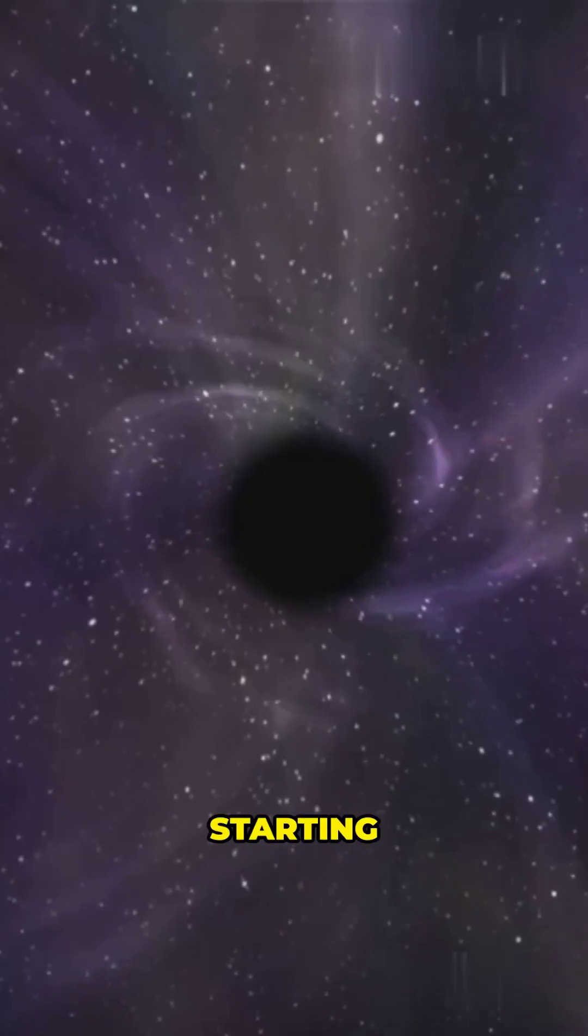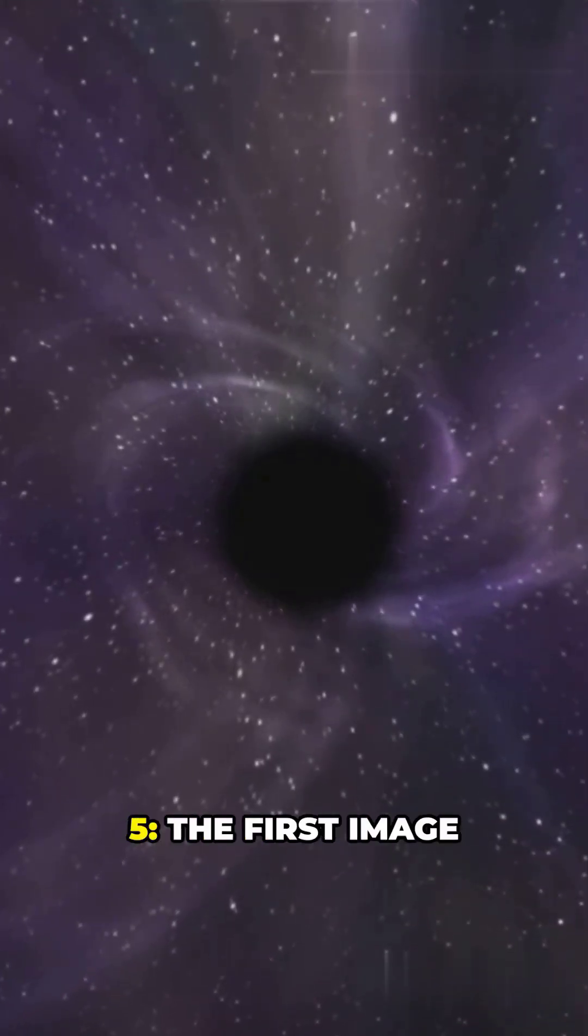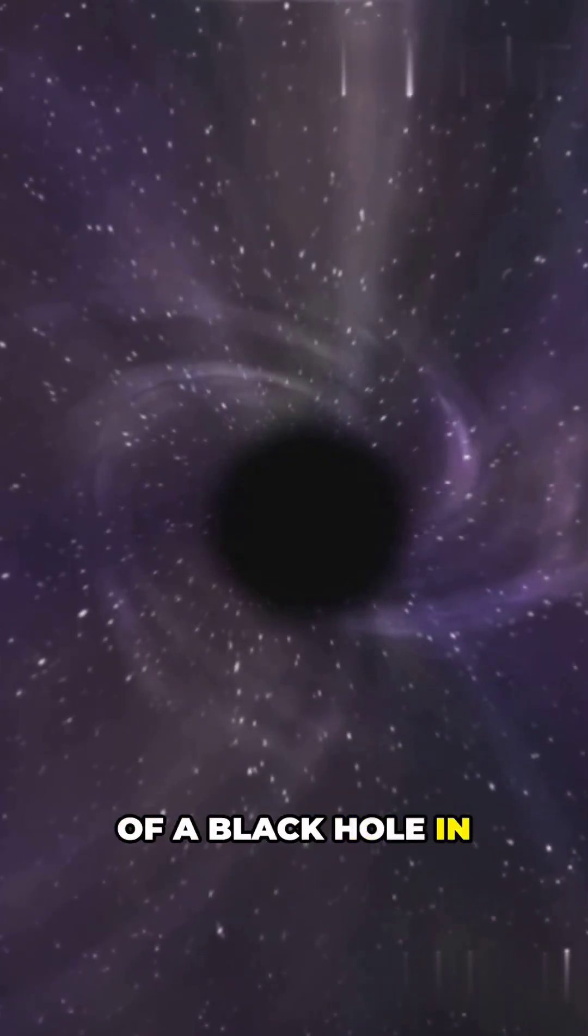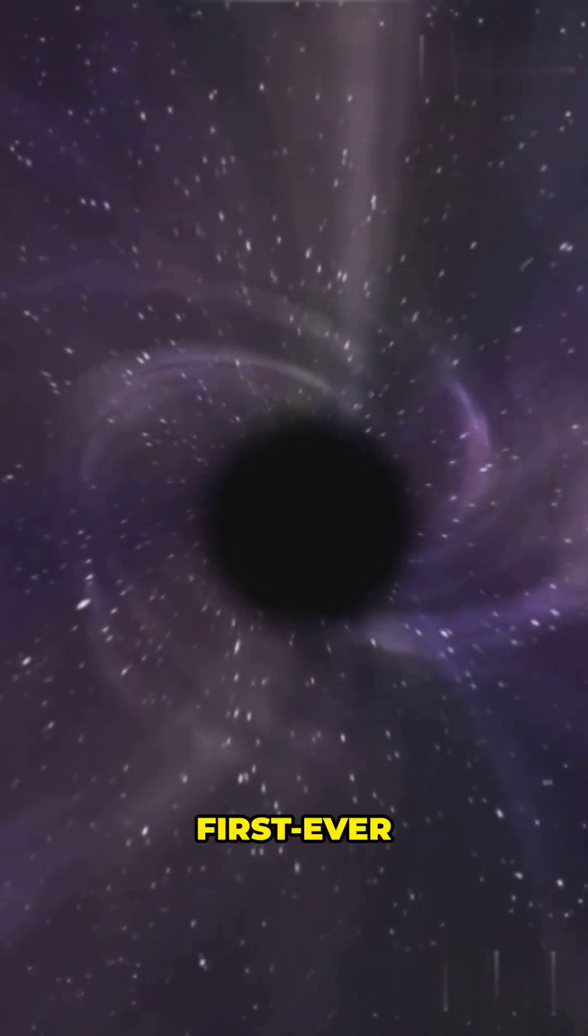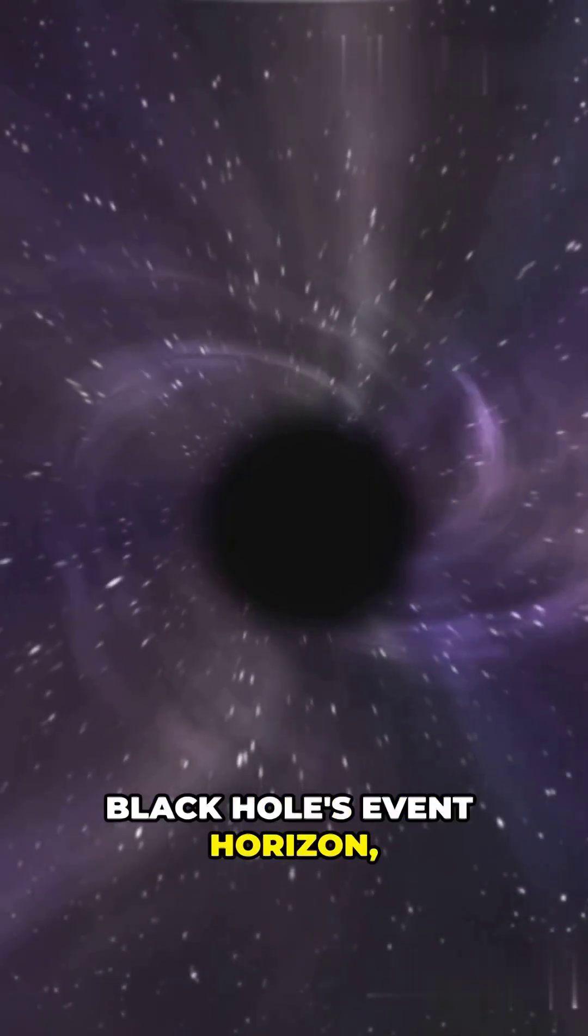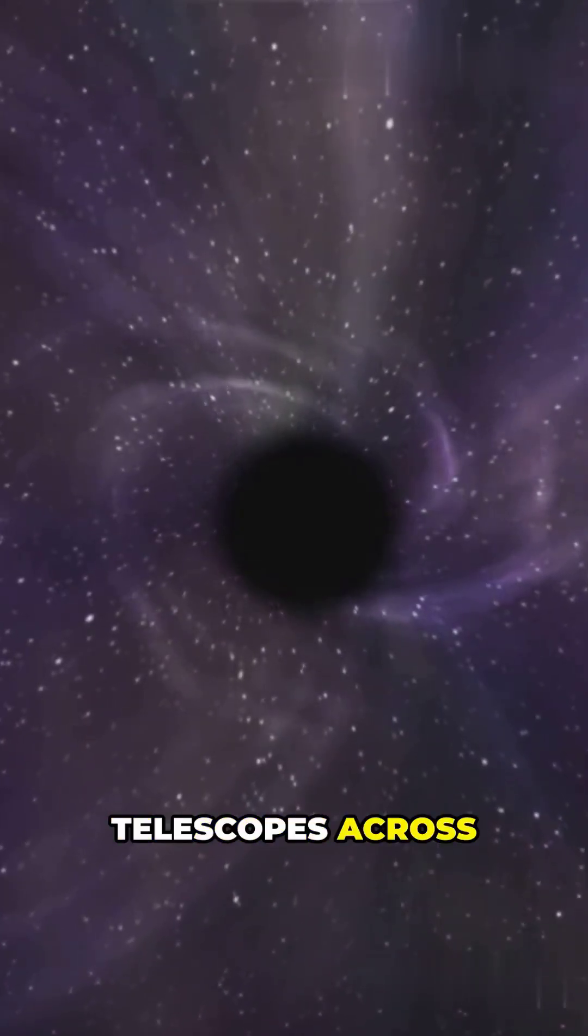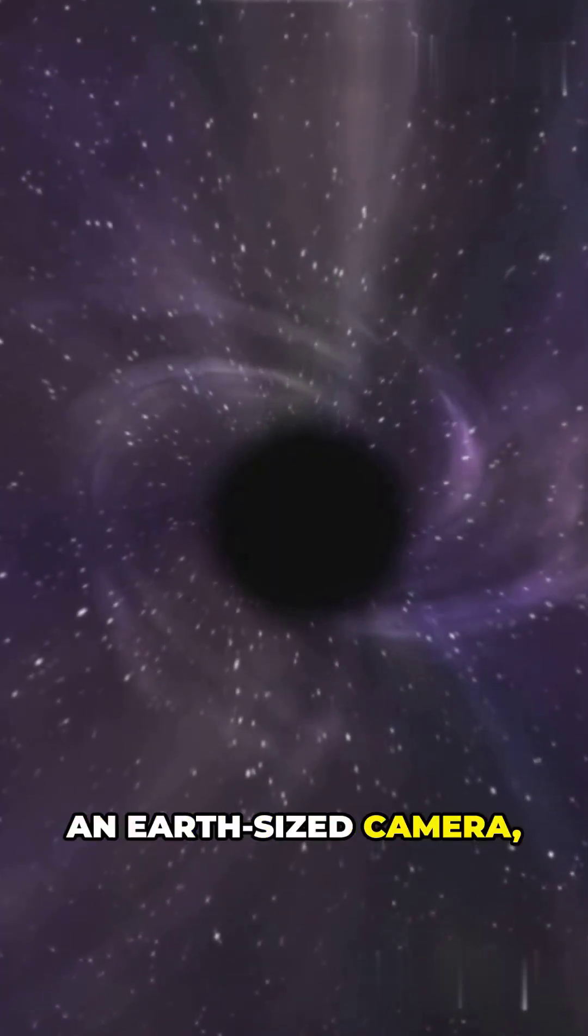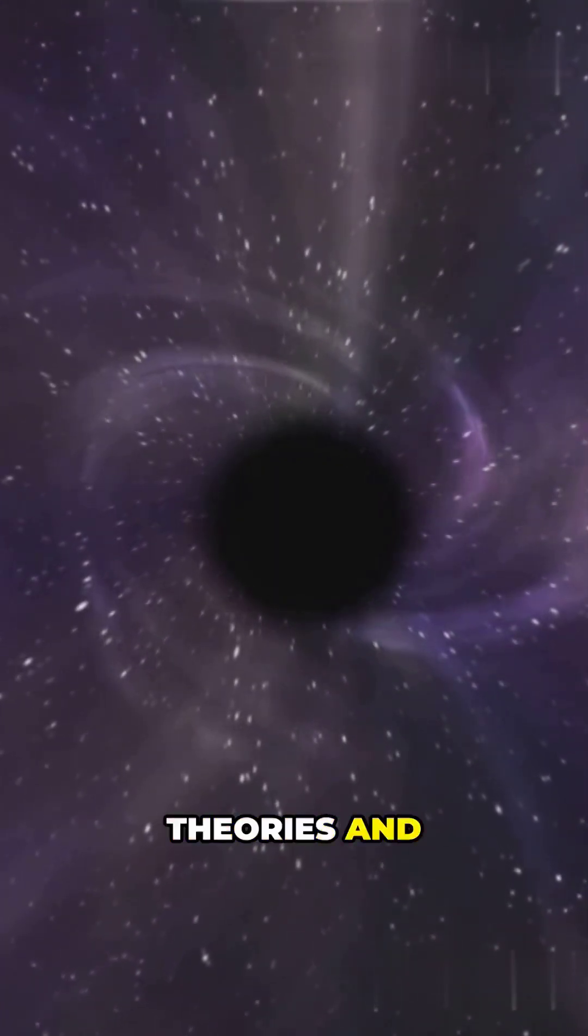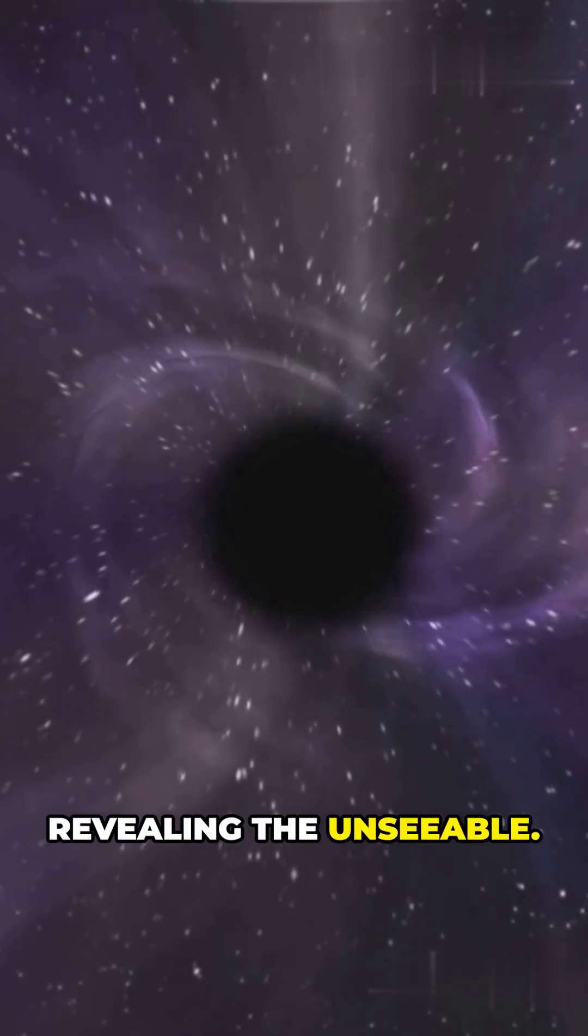Starting revolutionary at top five, the first image of a black hole in 2019. Scientists captured the first ever photograph of a black hole's event horizon using eight radio telescopes across the globe to create an earth-sized camera, proving Einstein's theories and revealing the unseeable.